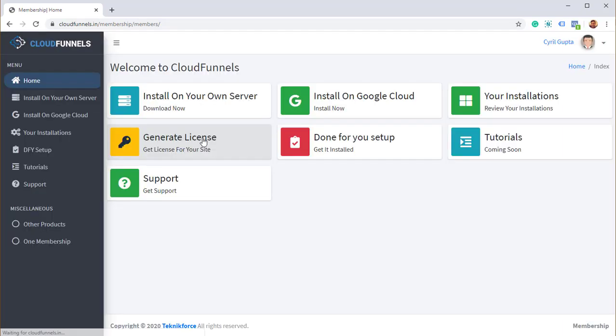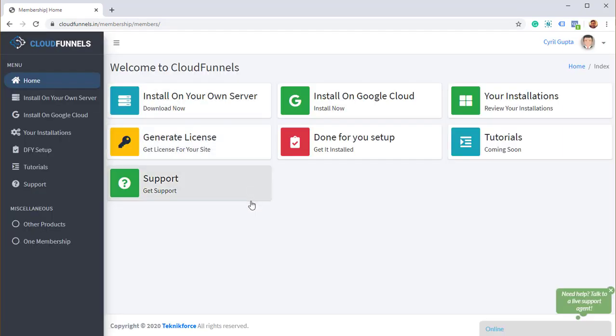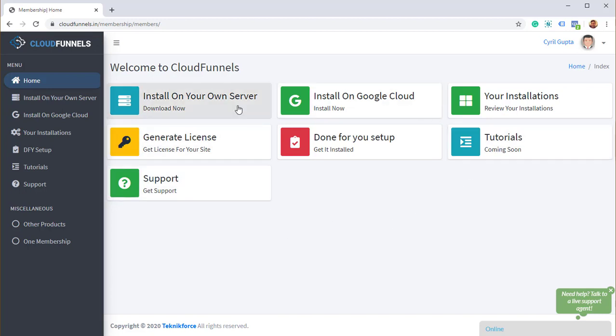So here is the membership of CloudFunnels loading right now, and you've got some options. The first option is install on your own server, and that means your own hosting. So you can download CloudFunnels, use FTP to copy it over to any website, any folder, and you can install it on your own hosting.